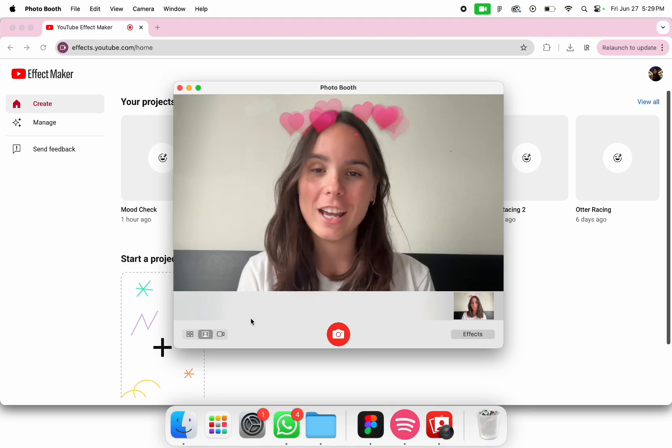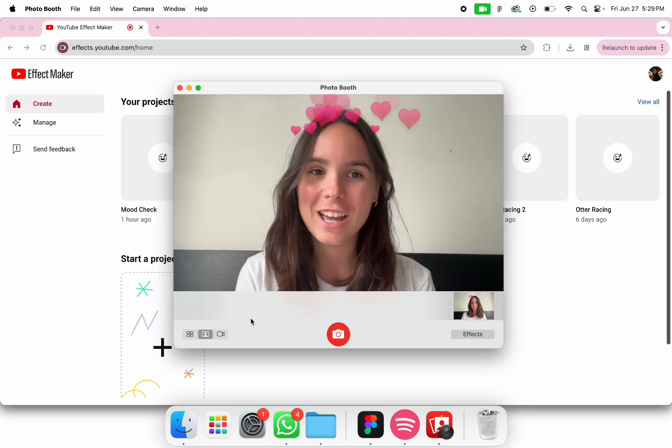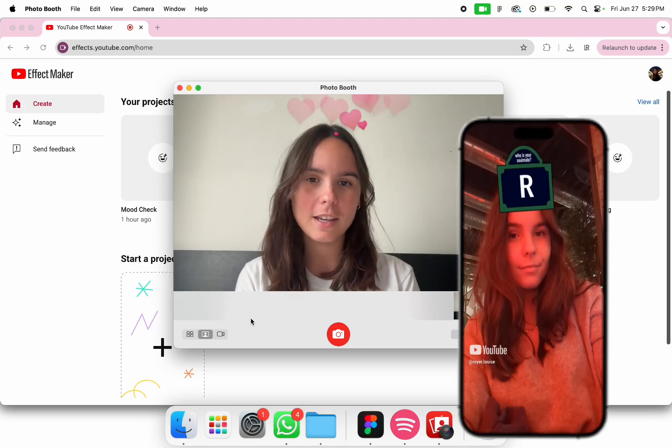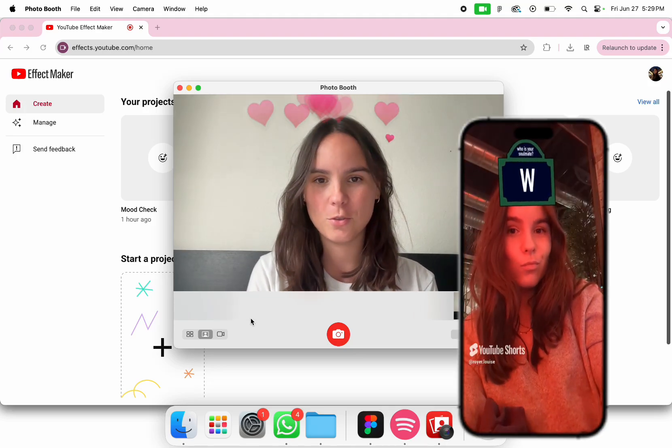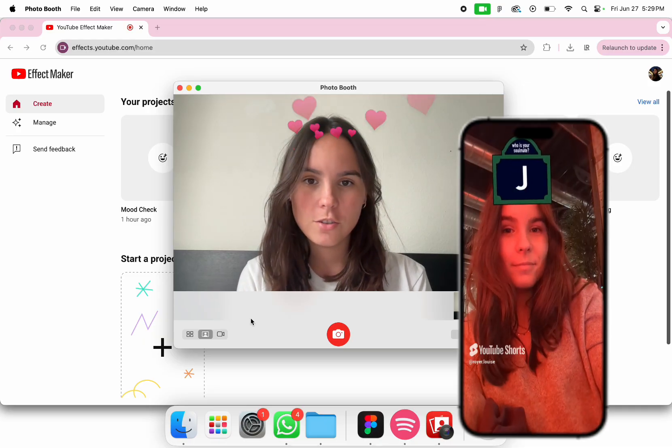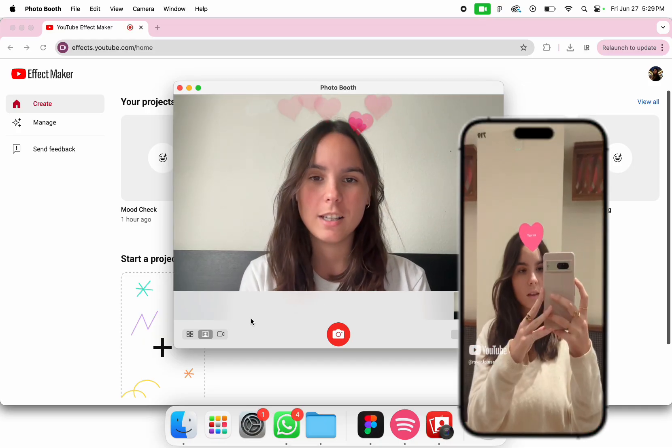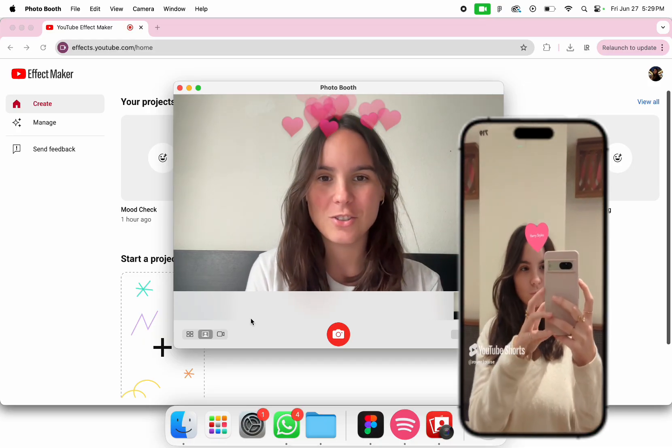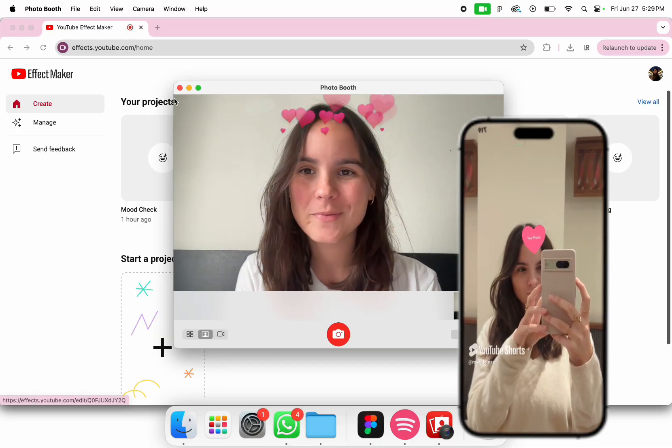Hi, my name is Louise Warrior and today I'm going to show you how to create an effect using Effect Maker for YouTube Shorts. It's a new tool that has just been released and I'm so excited to show you how it works.